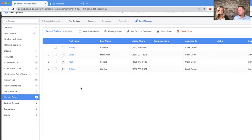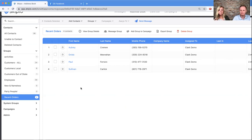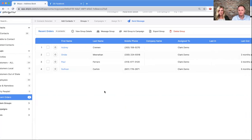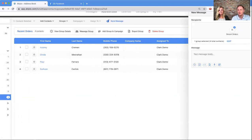You might be thinking, well why would you want to send a group message to these four people — they don't know each other. Well, none of them are going to see any of the other messages to any of the other people. That is the power of Skipio. It's going to send four individual messages, not one message to four people, so the users will receive this and look at it as if it was written just for them. That is the magic and power of this platform.